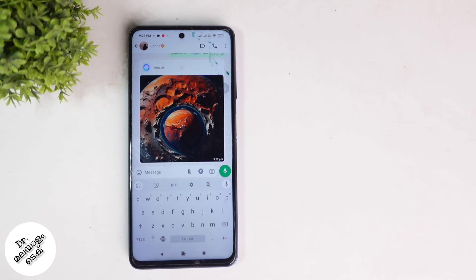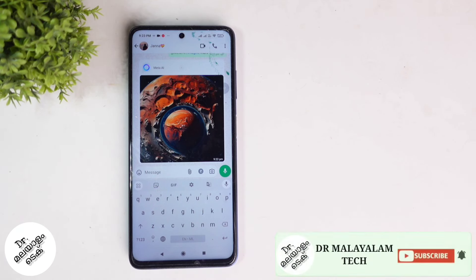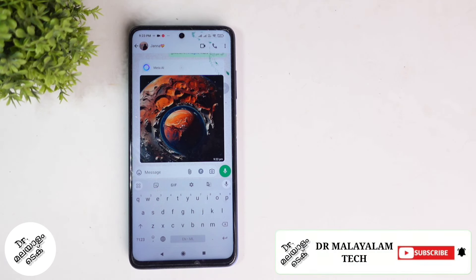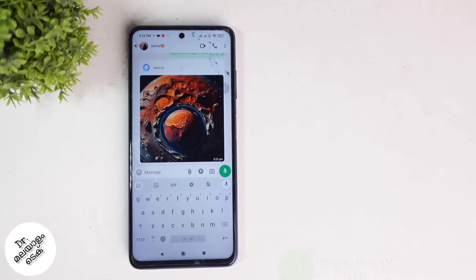What are you using? Comment on this video. If you like this video, please comment and subscribe to our channel.